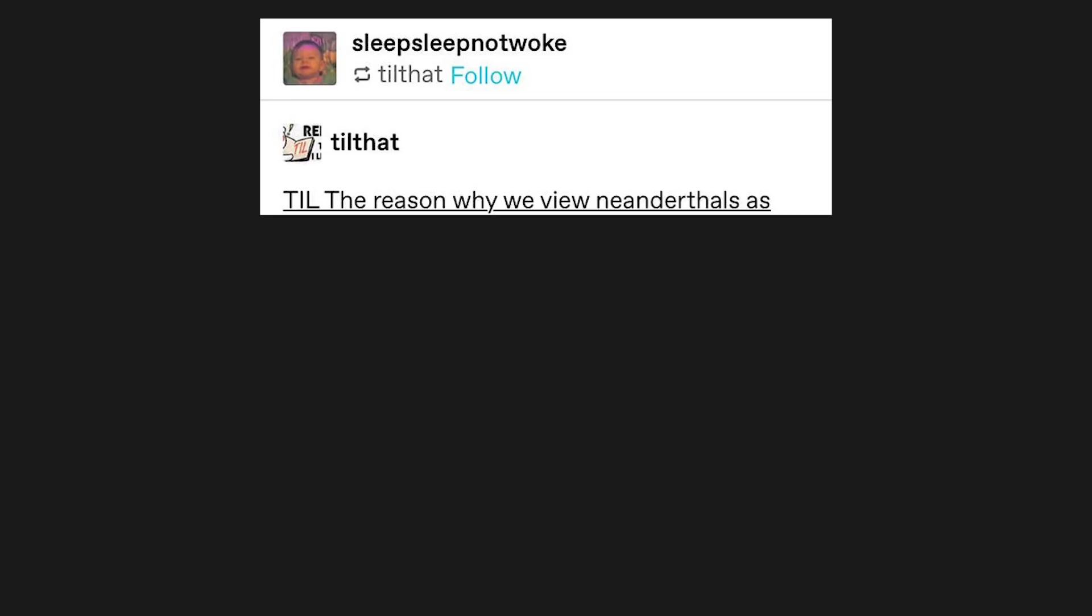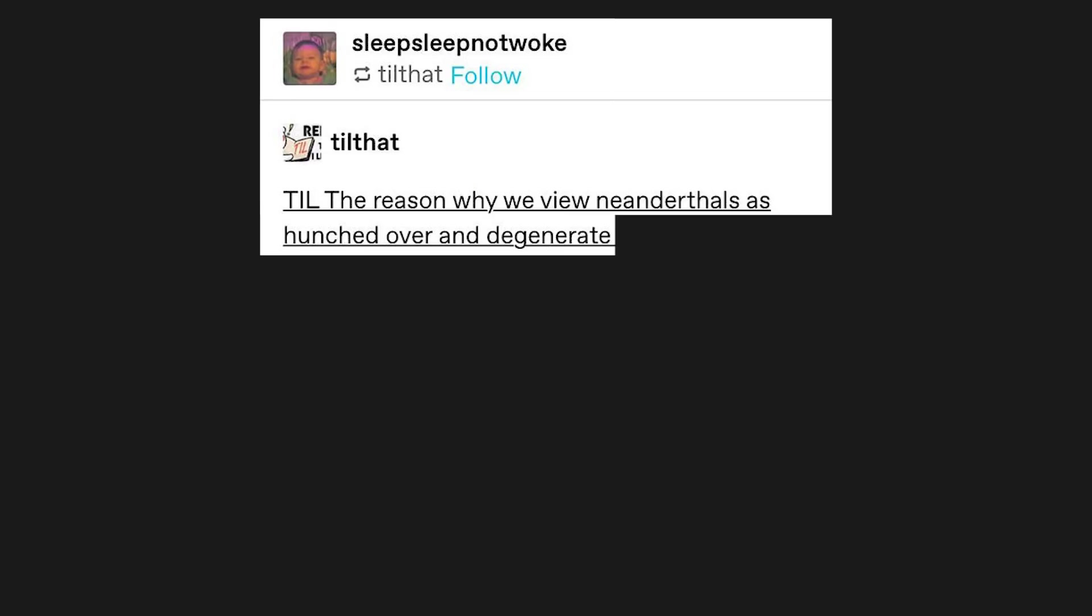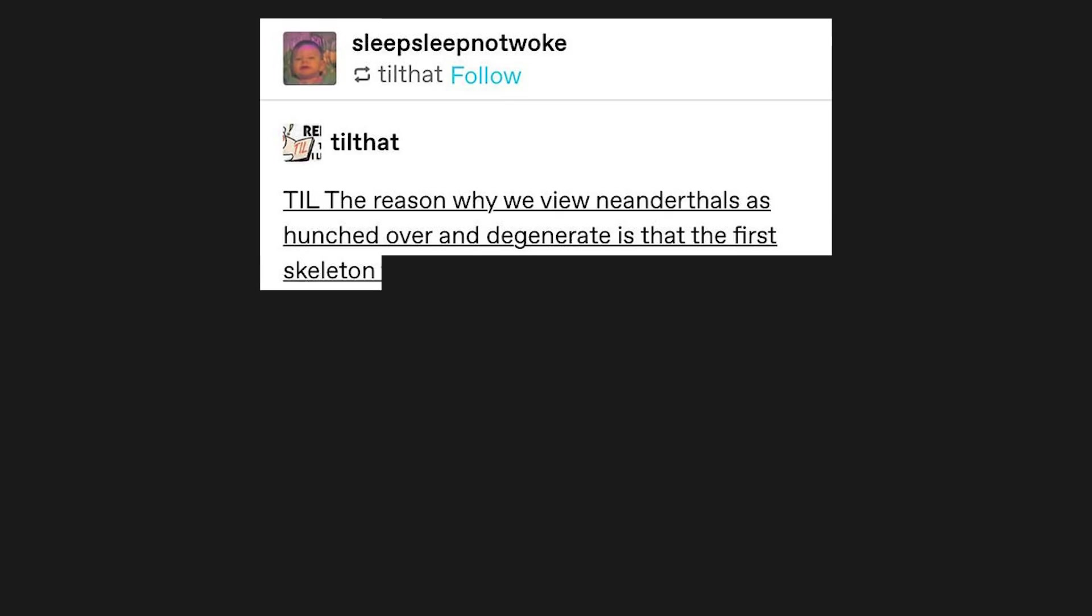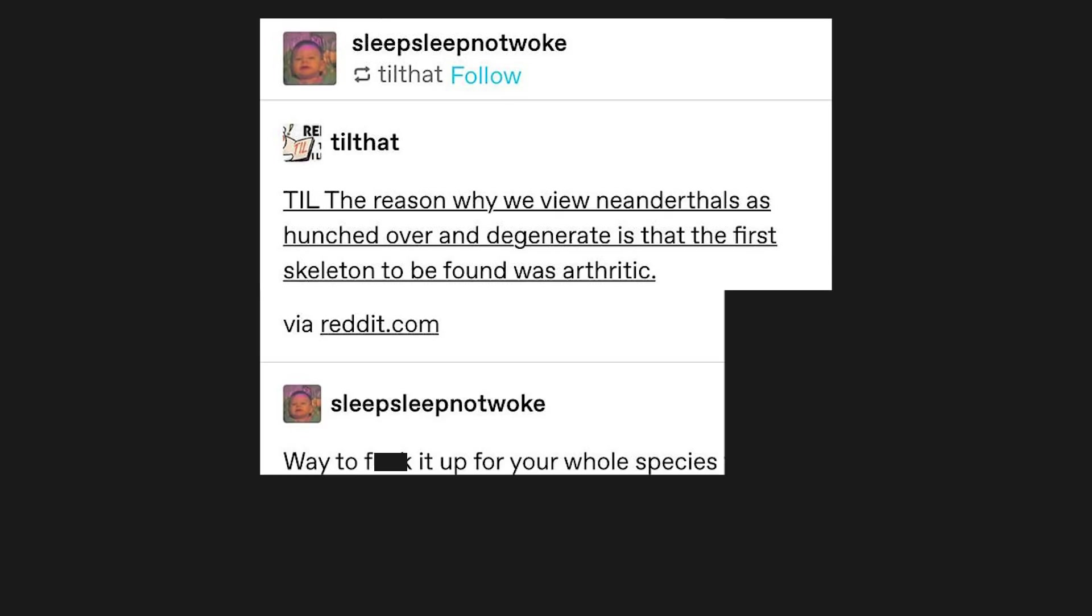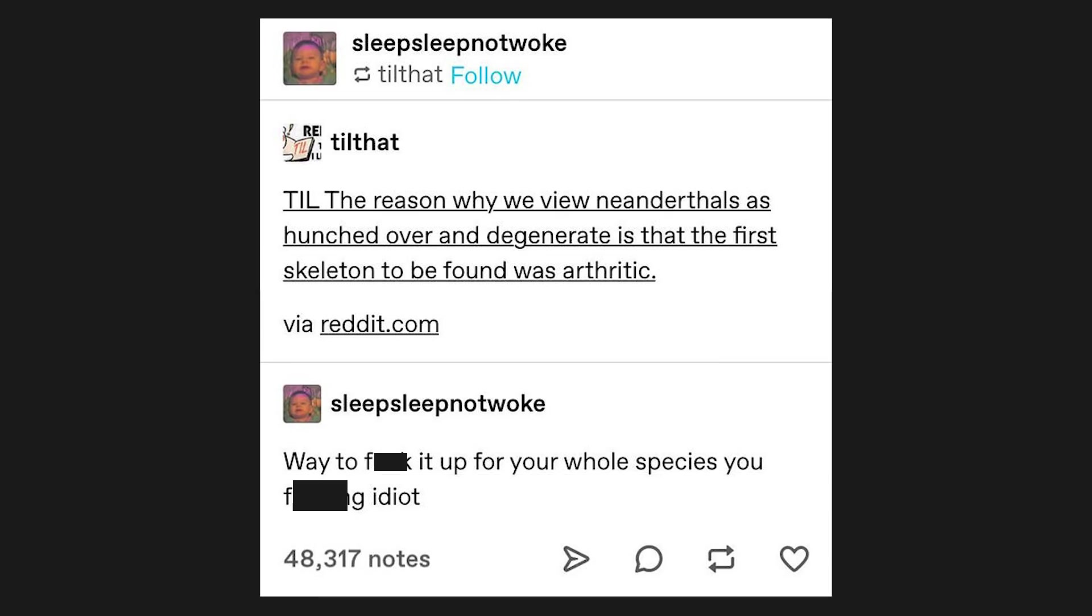Toll. The reason why we view Neanderthals as hunched over and degenerate is that the first skeleton to be found was arthritic. Way to f*** it up for your whole species, you f***ing idiot.